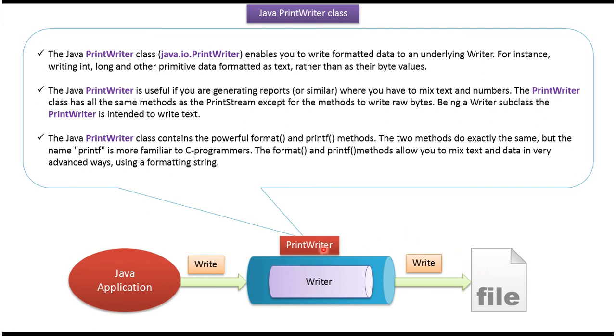To format primitive data type as text, PrintWriter has two powerful methods. The first method is format and the second method is printf. If we want to generate a report where we have to mix text and numbers, then we can use PrintWriter.